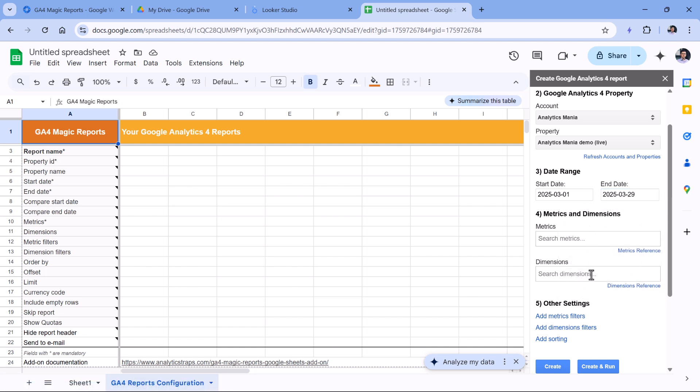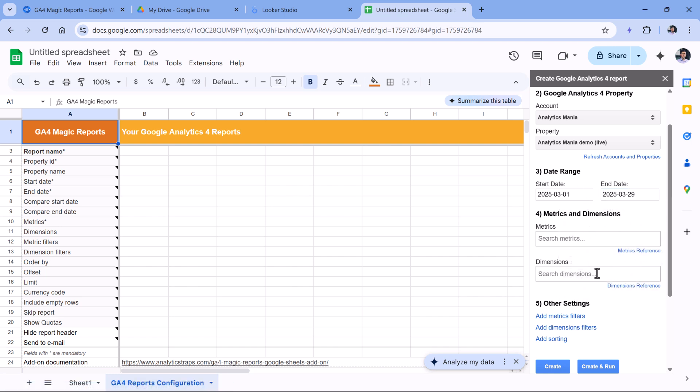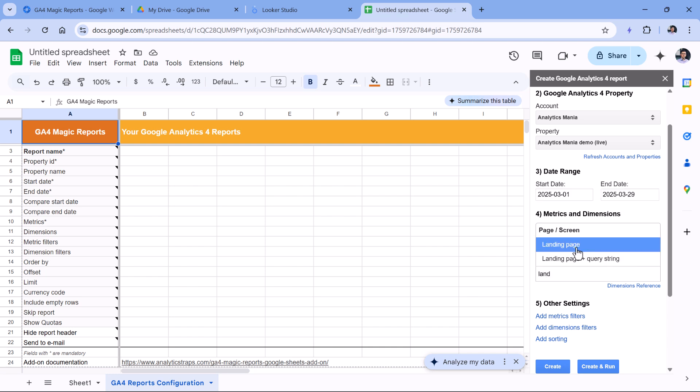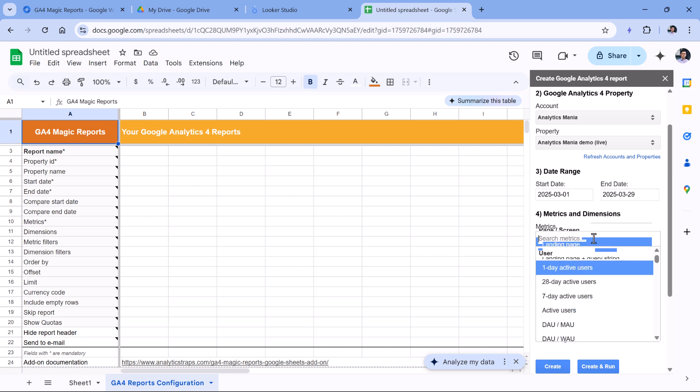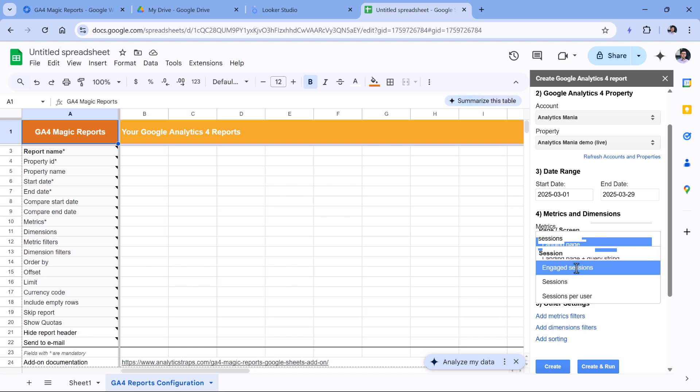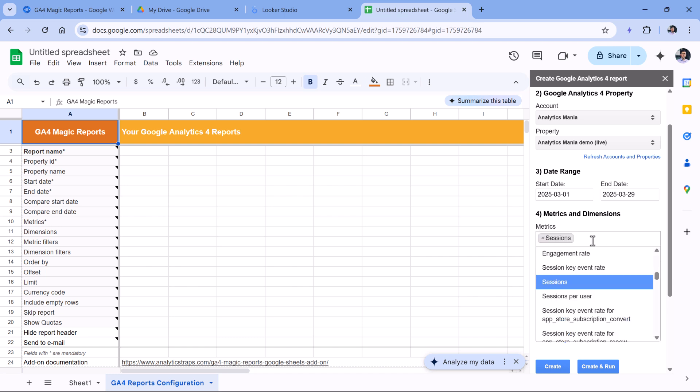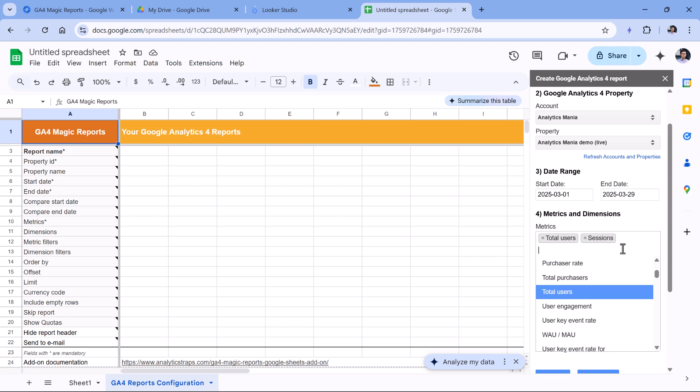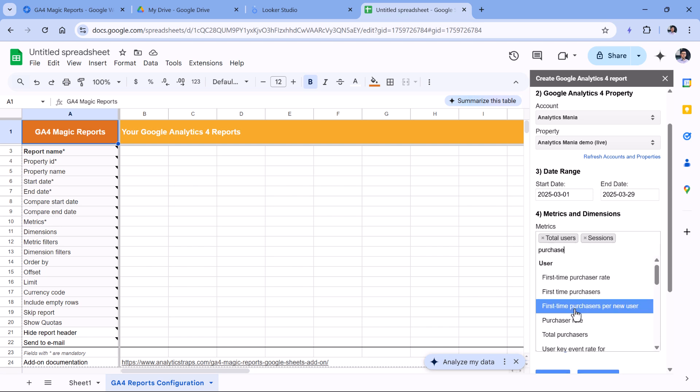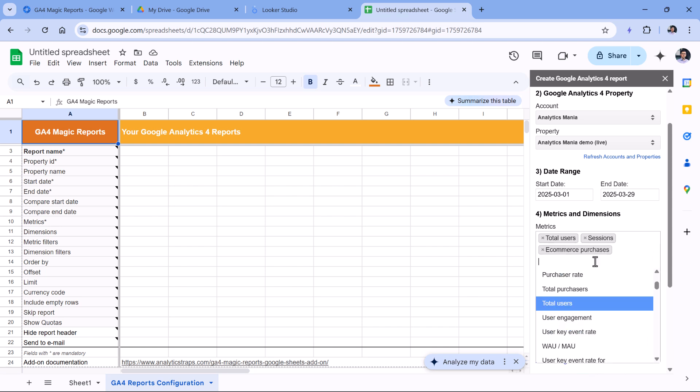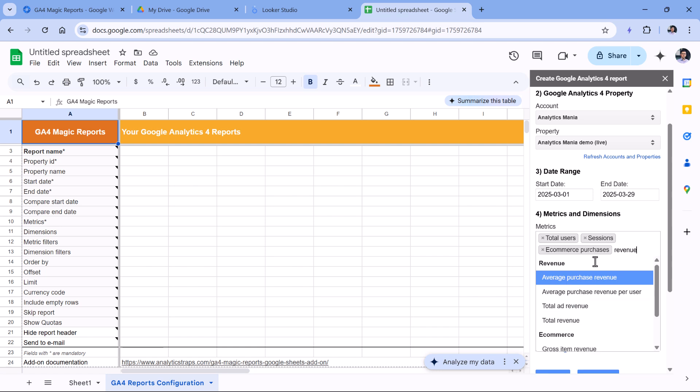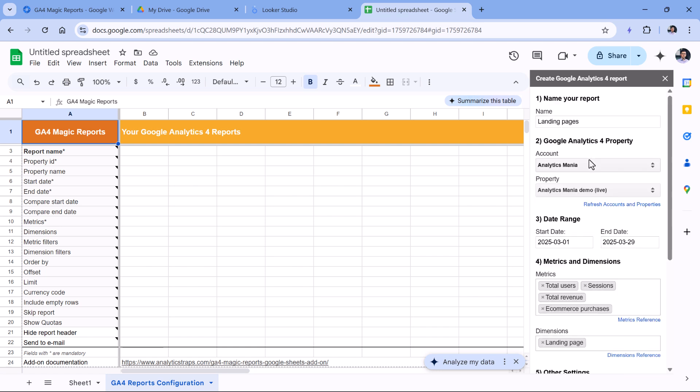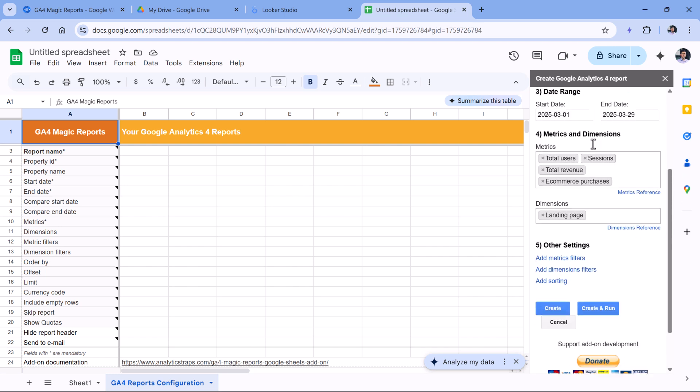Then we have dimensions and metrics. So let's select landing page. And then in metrics, let's say I will select sessions, then total users, then we can select ecommerce purchases, and then some revenue metric, for example, total revenue. So it looks like all fields are filled in. Now click Create.